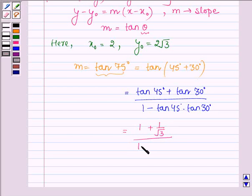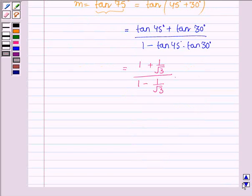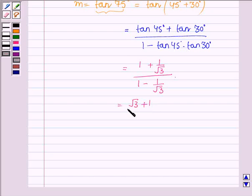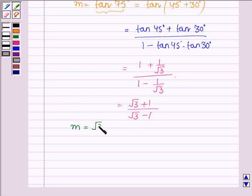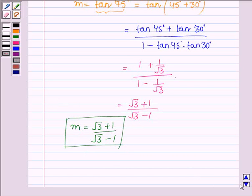The denominator we have is 1 − 1/√3. Thus m is equal to (√3 + 1) / (√3 − 1), which is the slope of the given line.